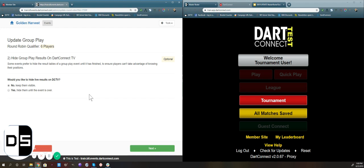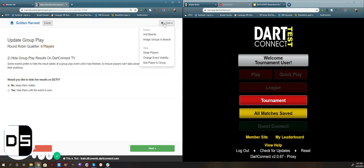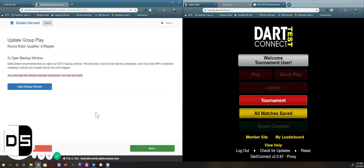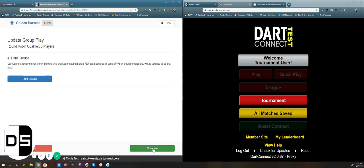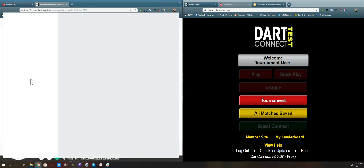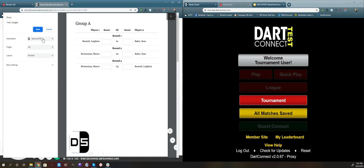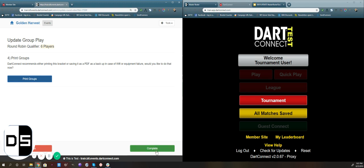Here you have the option to hide the group play results on DarkConnect TV. This is if you don't want the public or the players to be able to see the in-progress competition — who's in what rank and who's got how many wins — so that it isn't known until the end of the competition. You can also toggle that on in the Tools menu under Change Event Visibility. Now we're going to move on, click Next. You can open a backup window that gives you a match list — we'll skip that for this demonstration. You can also print the groups or save it as a PDF if you want a reference or backup. We'll skip that and hit Complete.